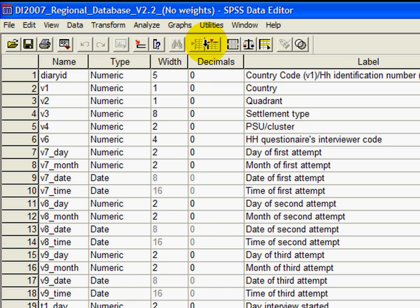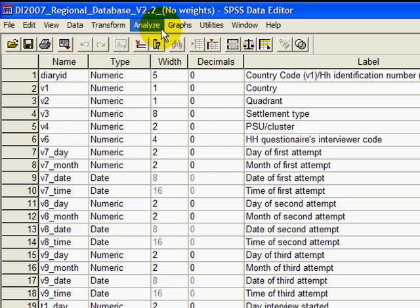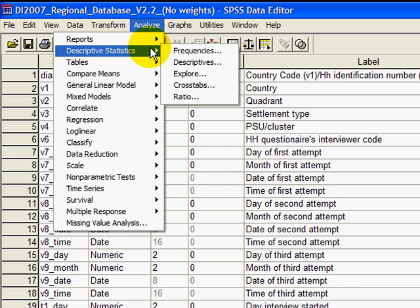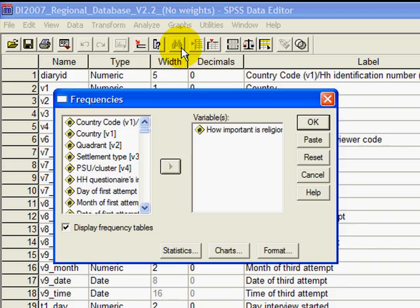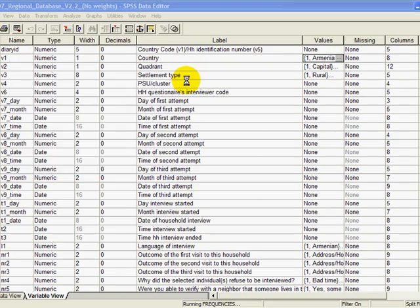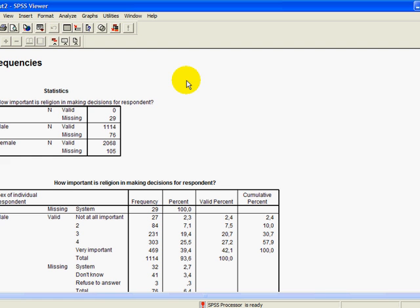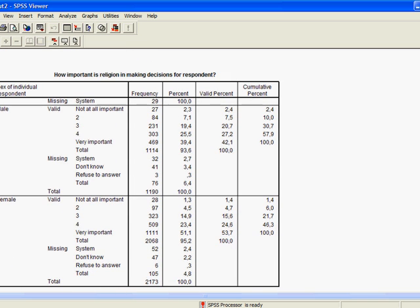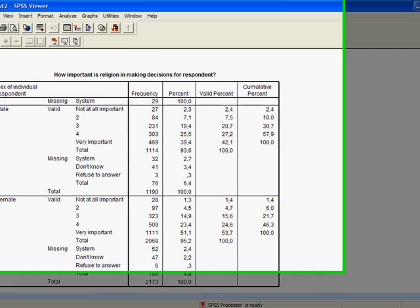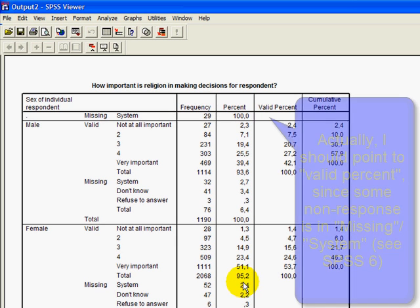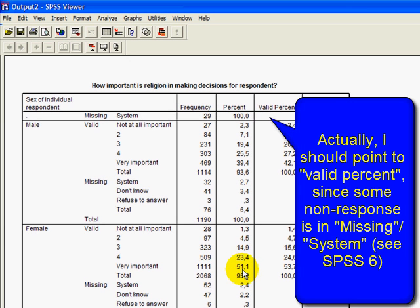And then let's play the same thing, importance of religion. So you've seen the frequencies already. That's already how important is religion. Just try that out. Of course, you can pick anything else you want. And this is now just for Georgia. It's not mentioned here. So you have to be careful that you remember that it's been preselected. And here we can see very important 51% for women and only 39% of men.